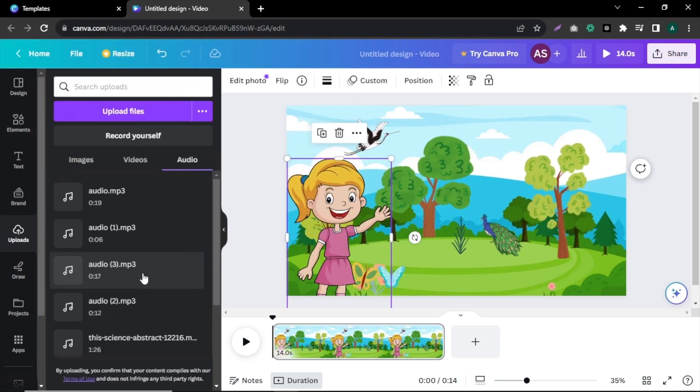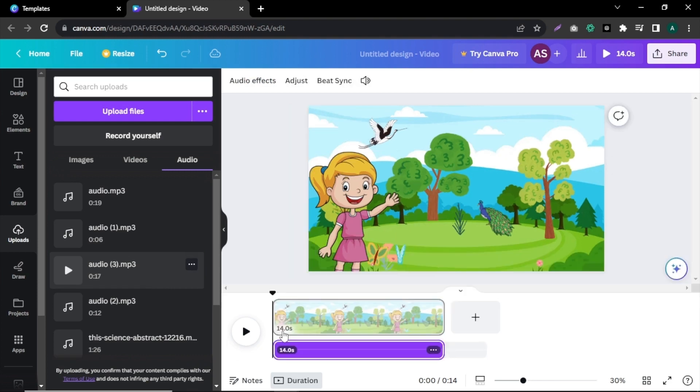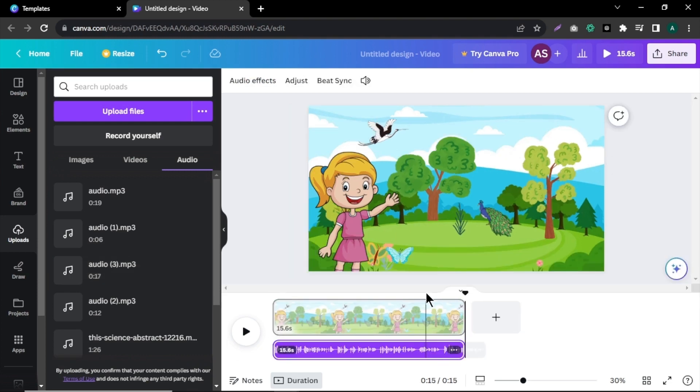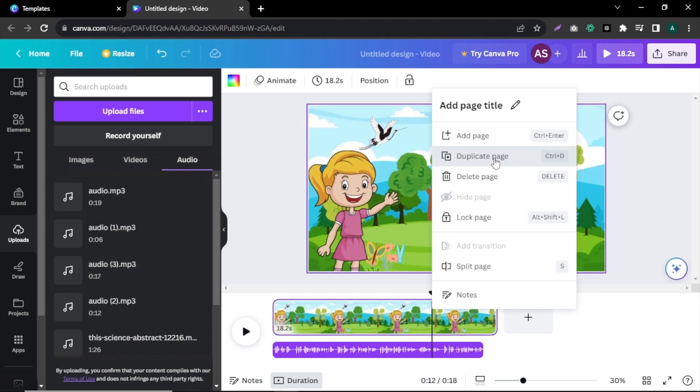Now, let's upload our audio clips to Canva and simply drag and drop it into the timeline and adjust the video length according to the audio length.